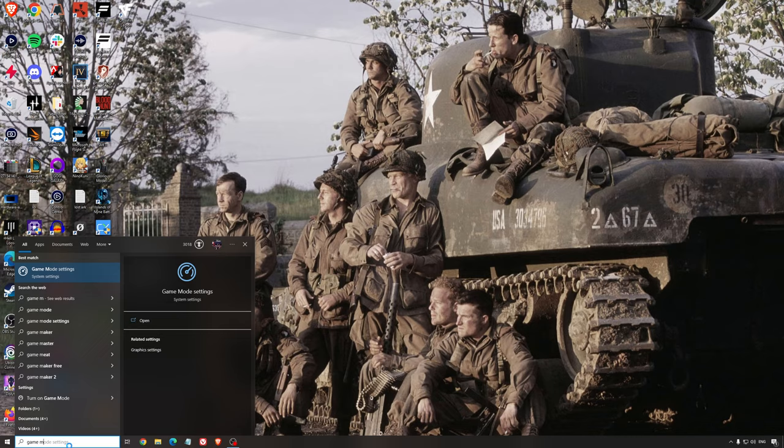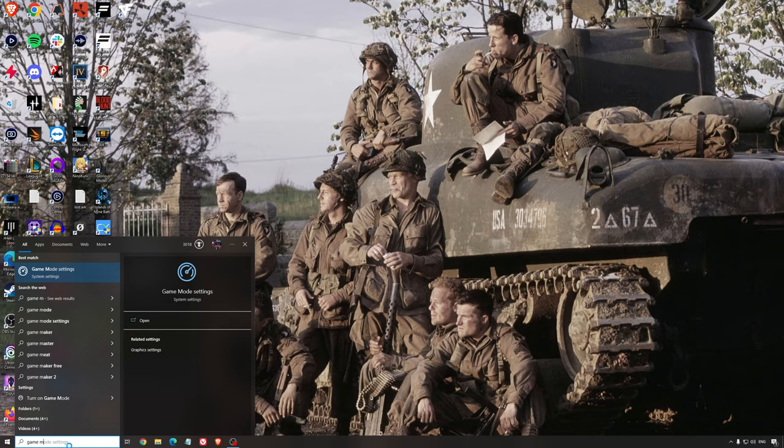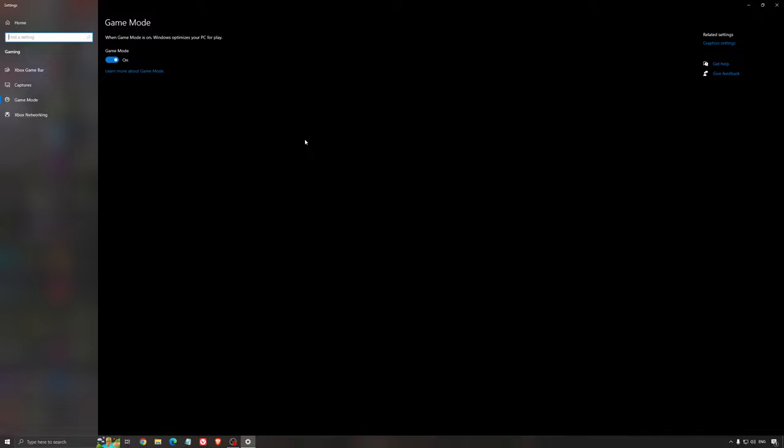So now the best settings for Windows for gaming. First of all, we're going to search for game mode in the search bar. Make sure that game mode is activated. For the past year it's been pretty good. You're getting decent performance and you're going to make sure that all your resources are focused on the game that you're playing.